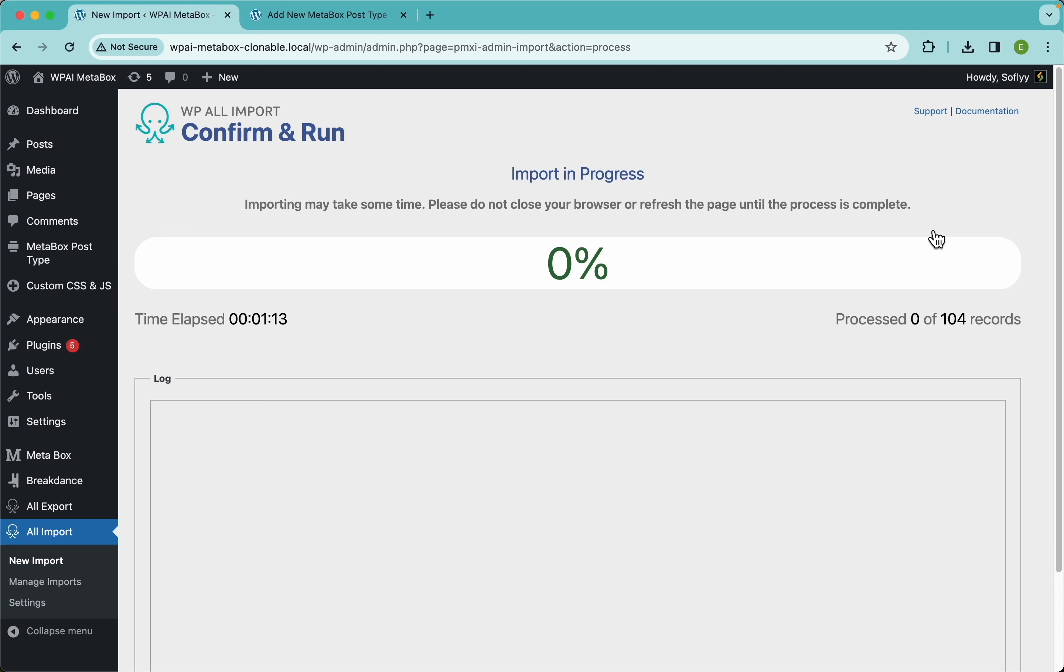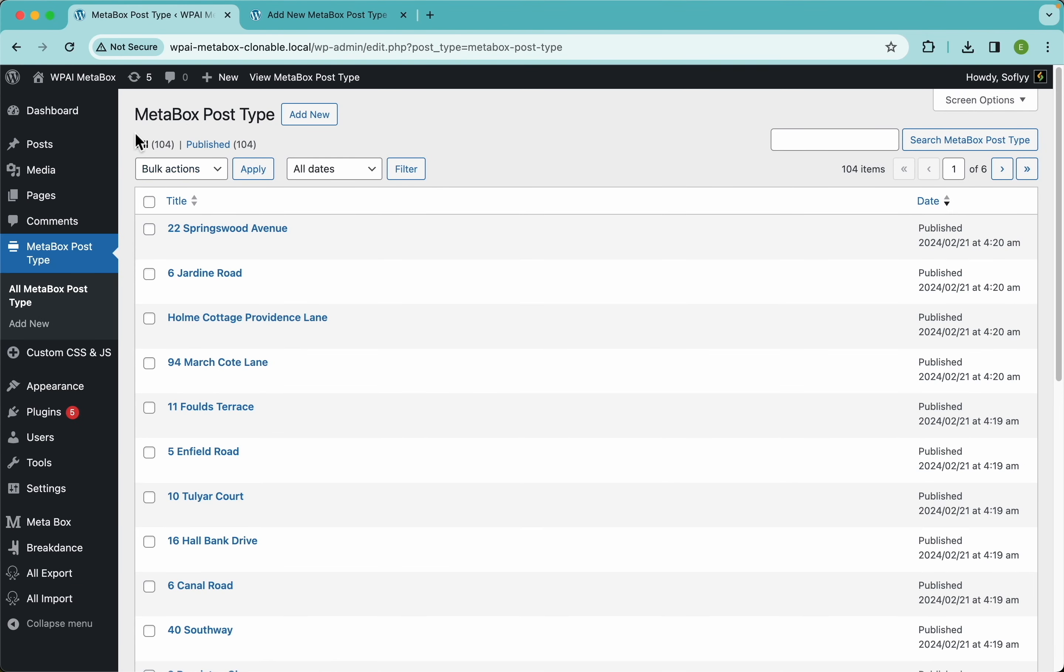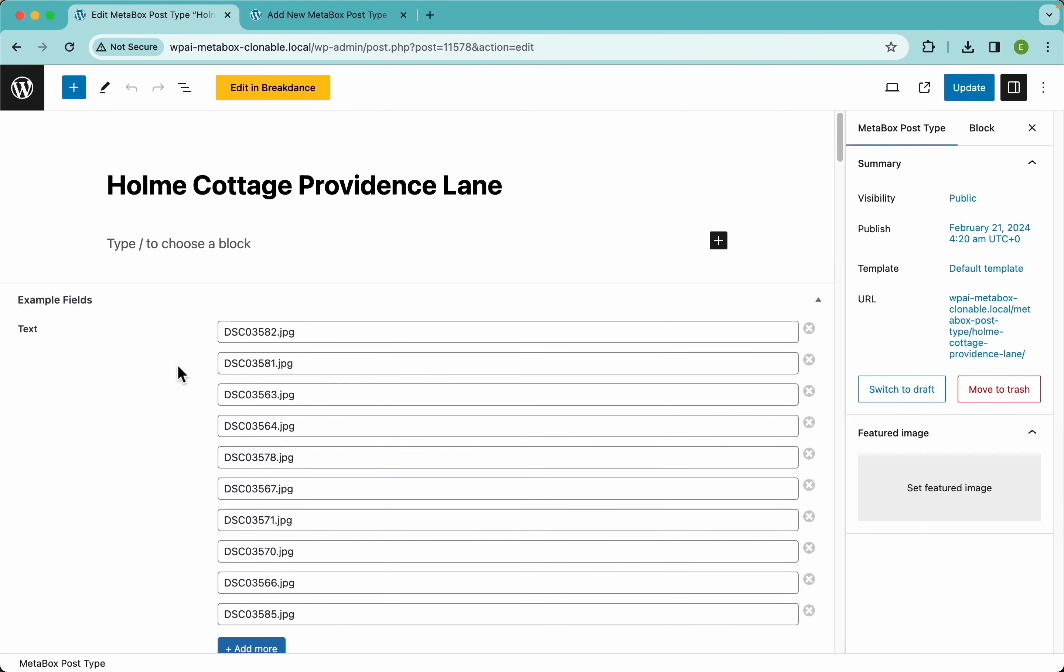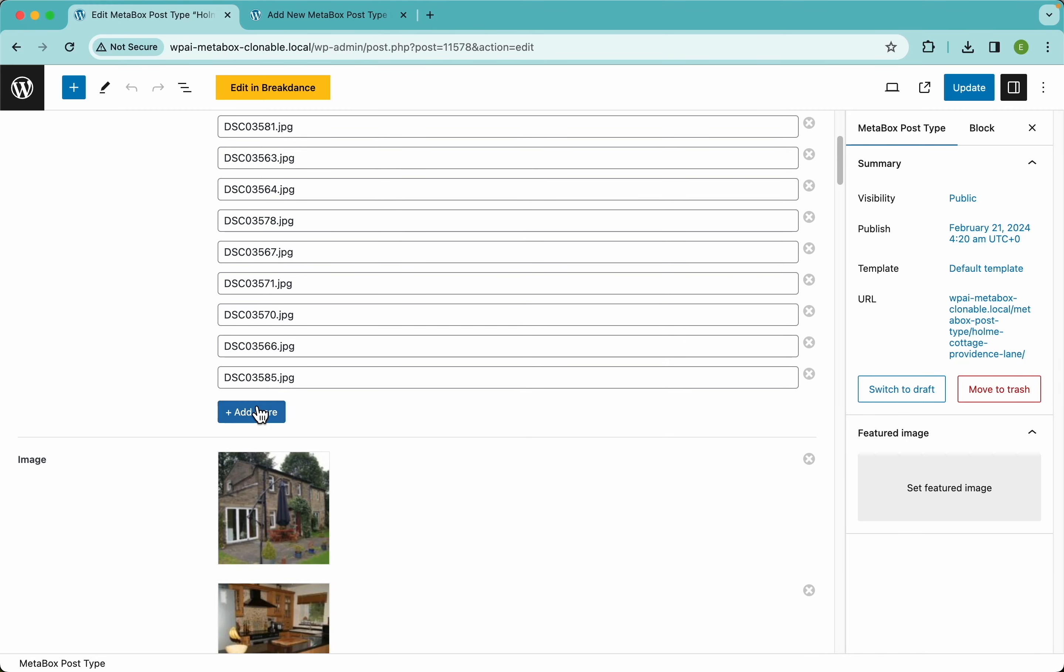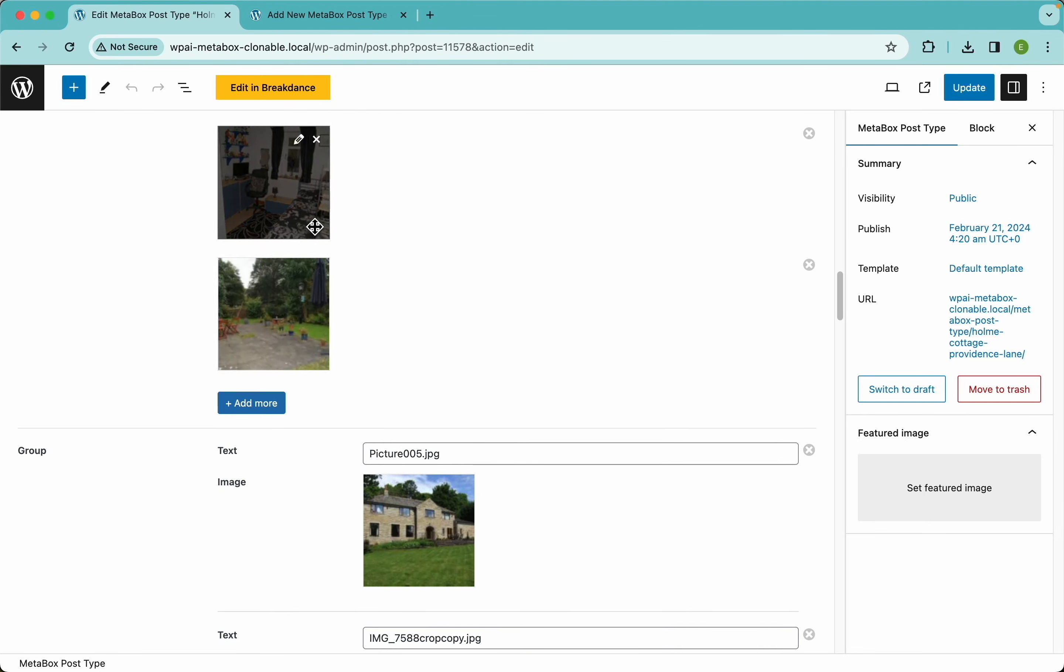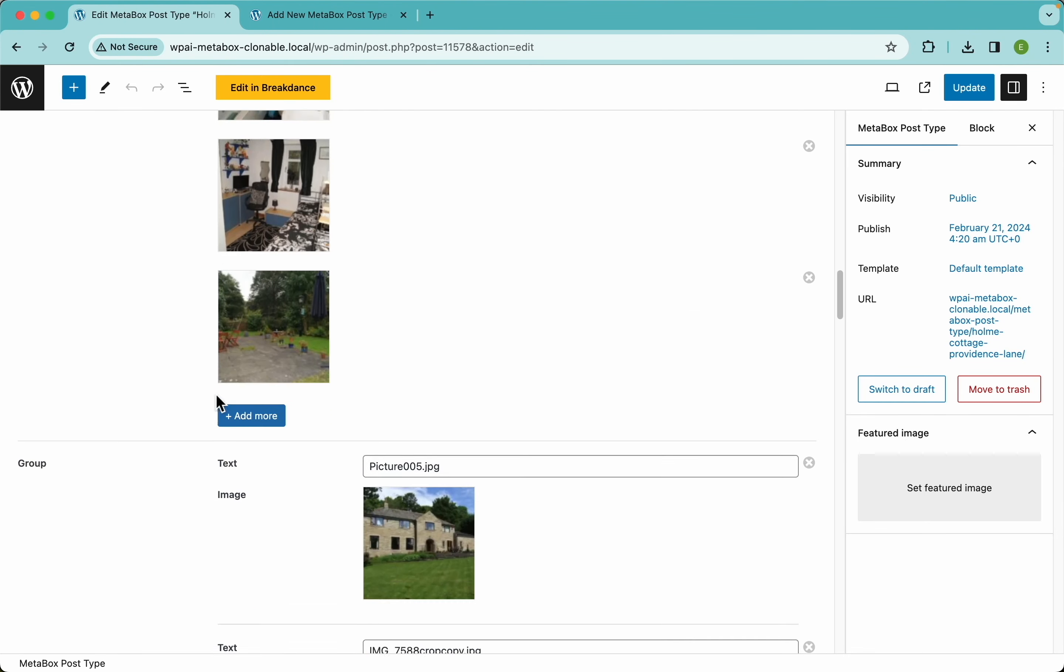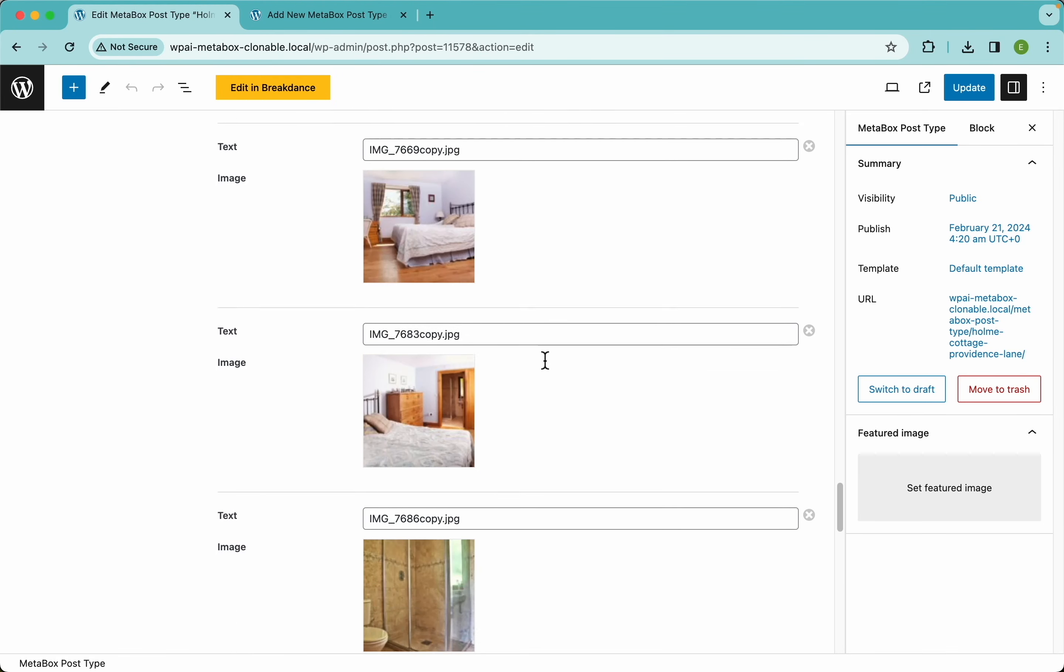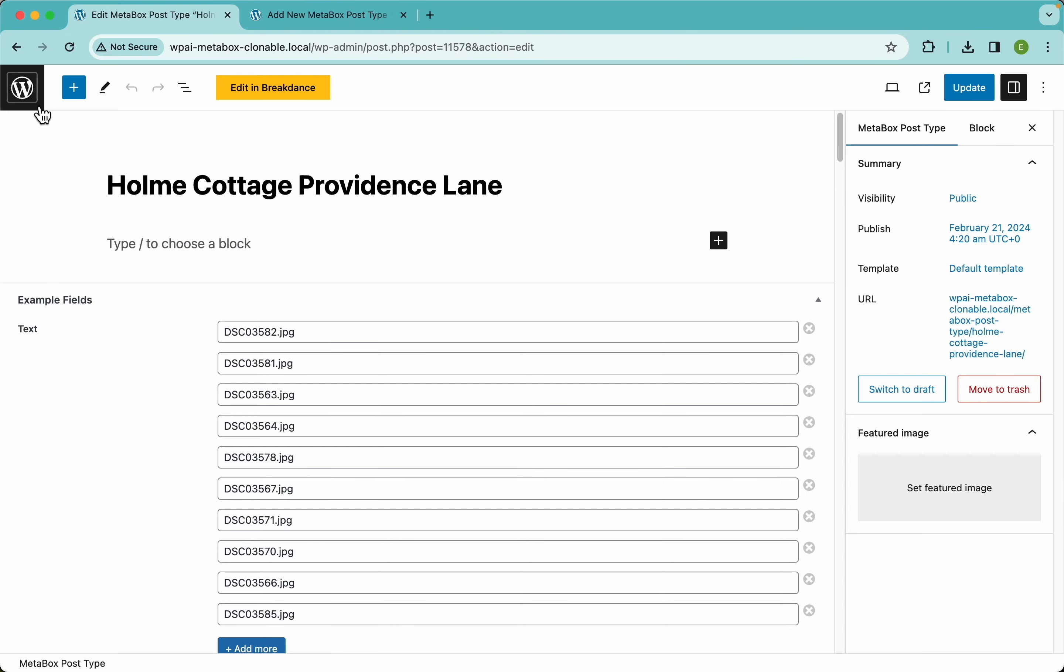All right, so WP All Import is finished importing our metabox custom fields. Let's see if that's true. Let's go here to our metabox post type and we have 104, which is great because this is the number we expected. Let's open this one up and see what's going on here. There you go - we have a bunch of text fields here with the clonable text field, and then we have a bunch more of images in the single image clonable field. Here we have our clonable groups with different data - we have our text fields and the image fields populated, which is great.